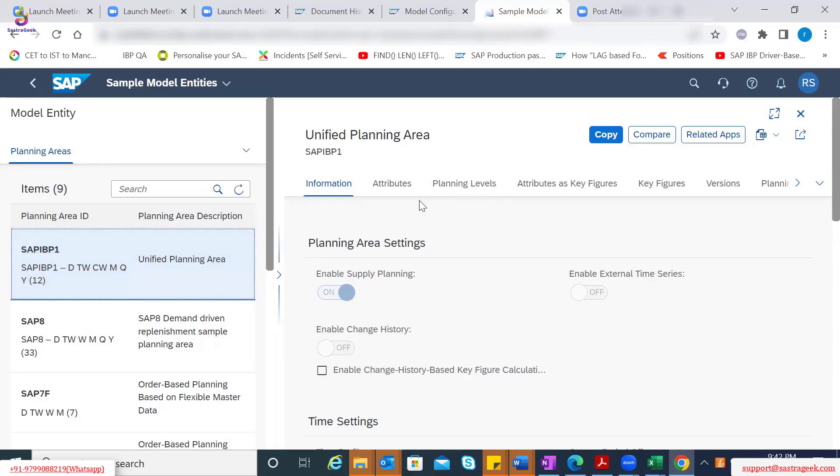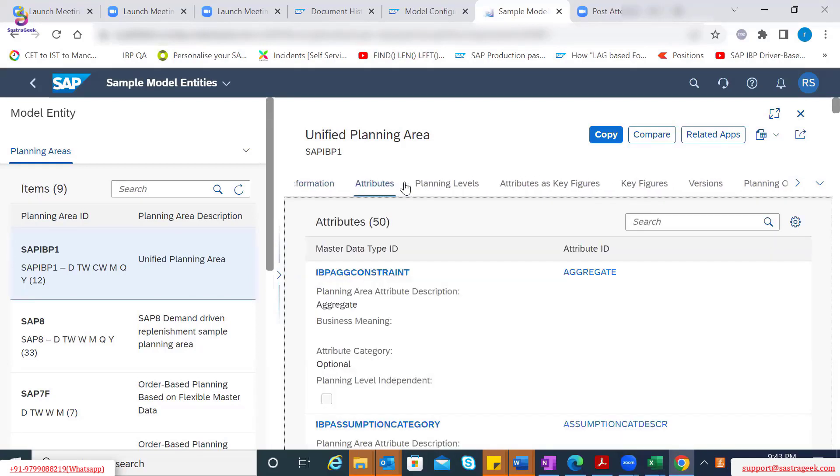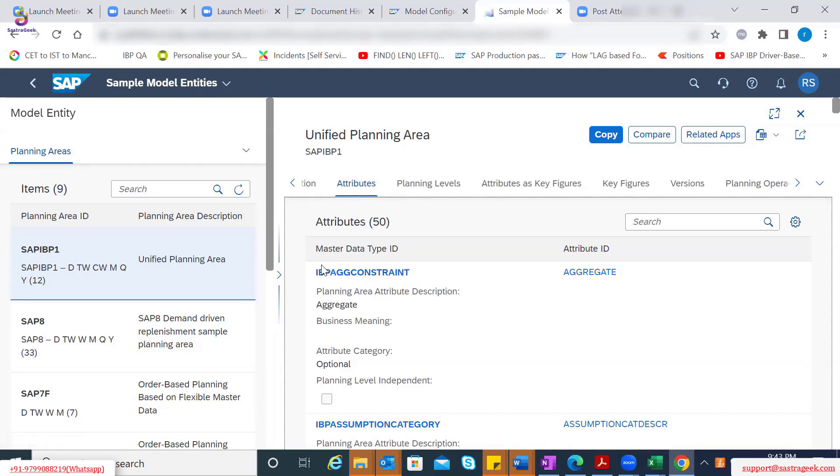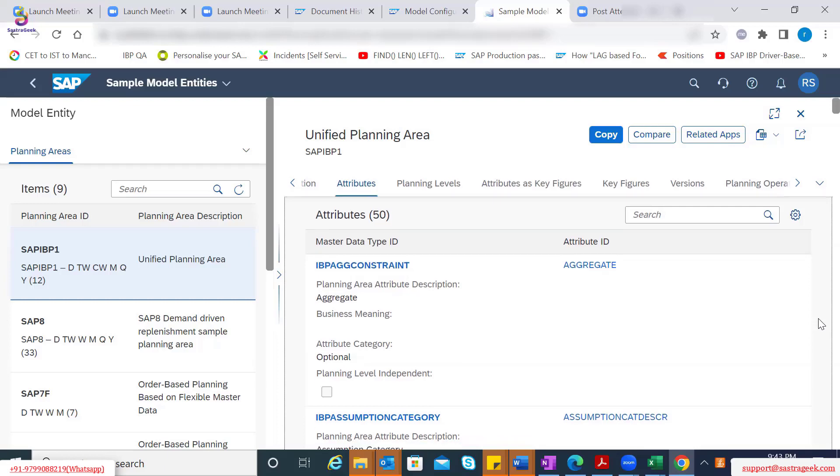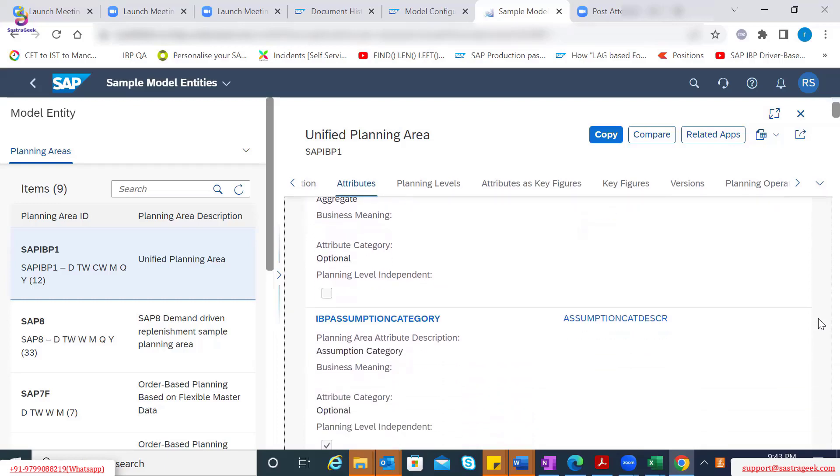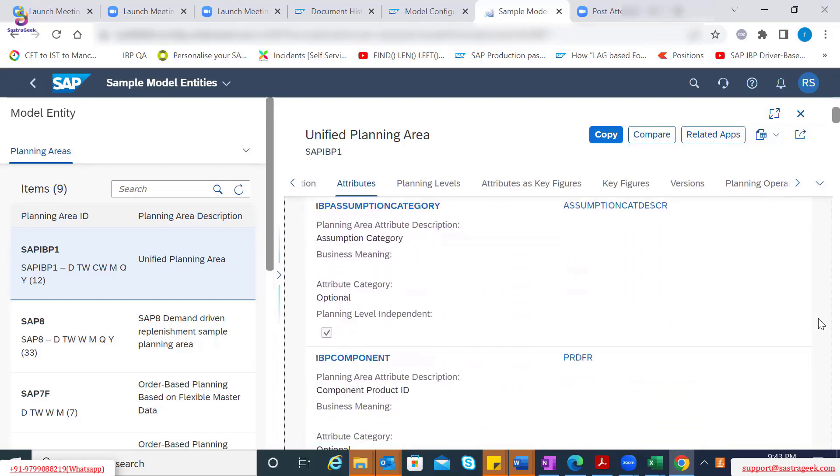The details include SAP provided attributes, SAP provided planning levels. I will come back to this point as what is attribute as a key figure. If I miss it out, please remind me later. The key figures are sent to it. So maybe I click on attributes here. Then you see there are multiple master data types or the master data IDs, which are already part of the SAP provided planning area. And within that, you will see a lot of attributes assigned to it. So maybe I just take an example here.